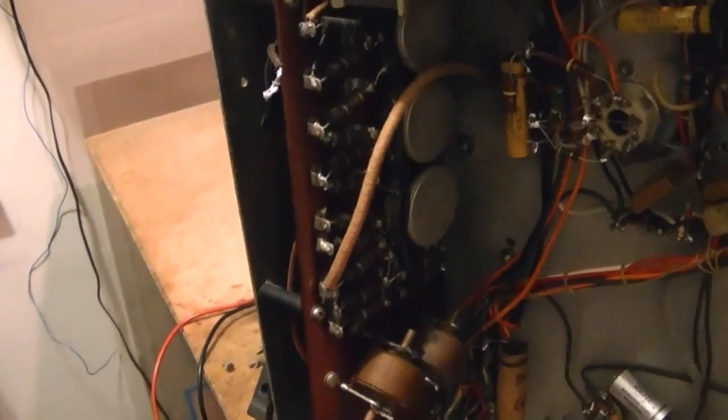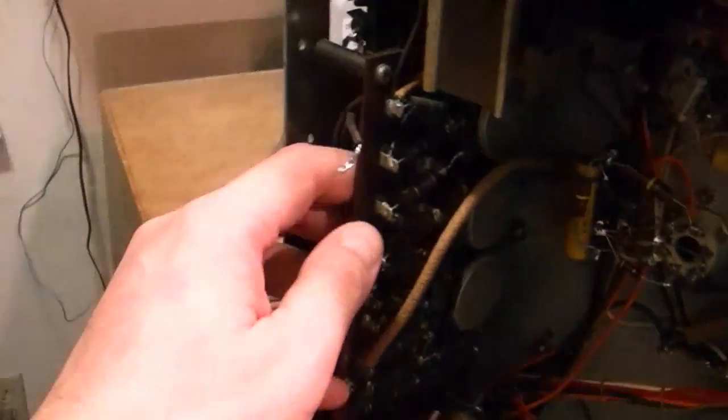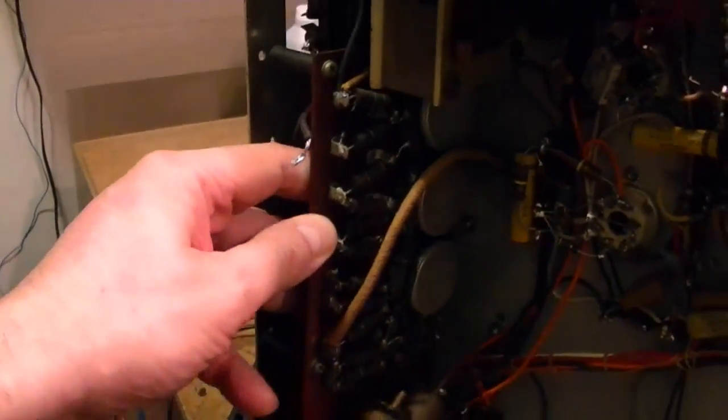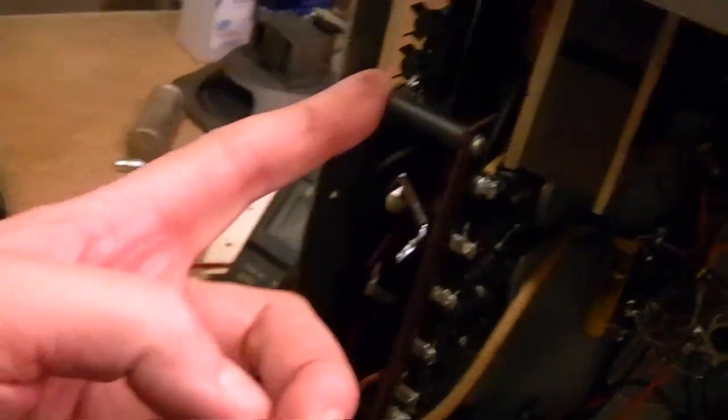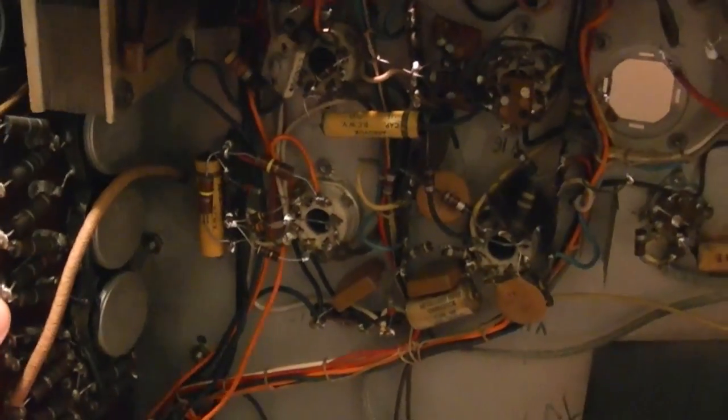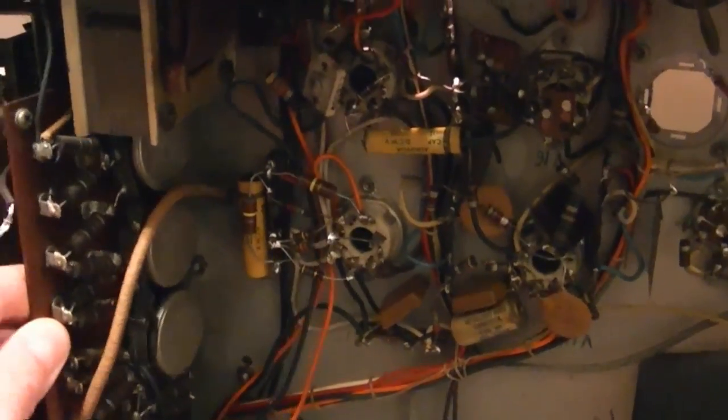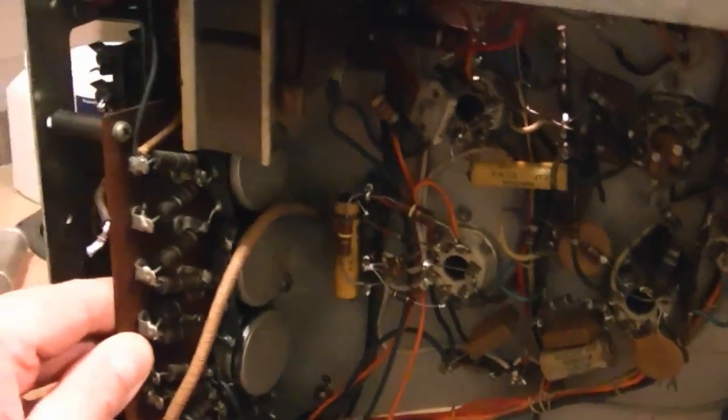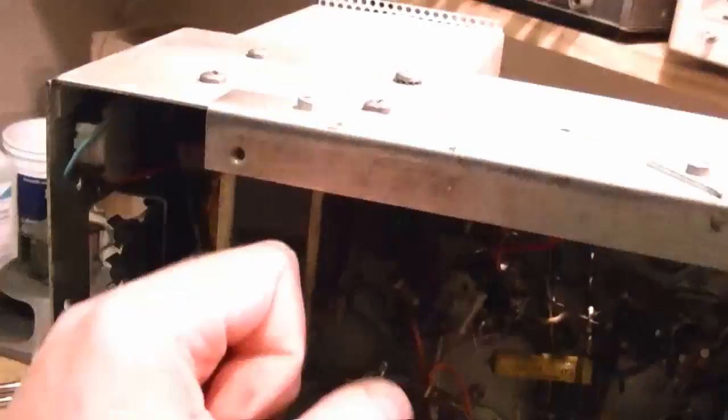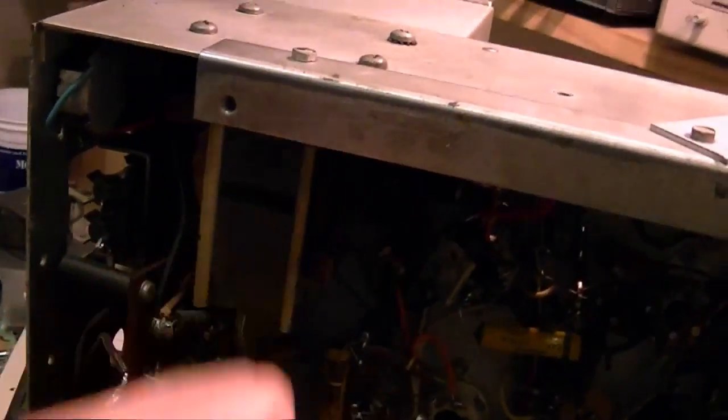Now that wouldn't be a problem except that I can't get this board out. I've taken out all the screws that attach to these insulating standoffs, but no matter how I twist it it won't come out because this is in the way. So I fear I'm going to have to take that out.